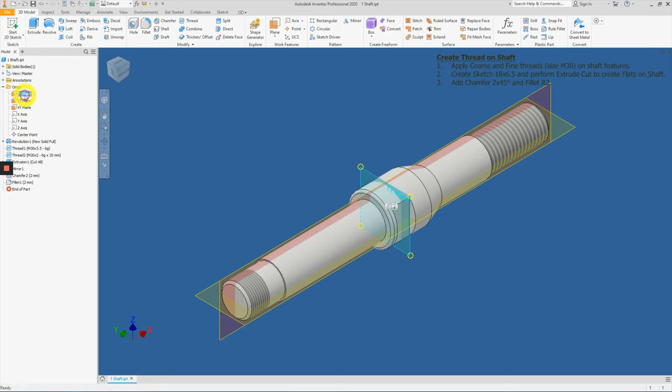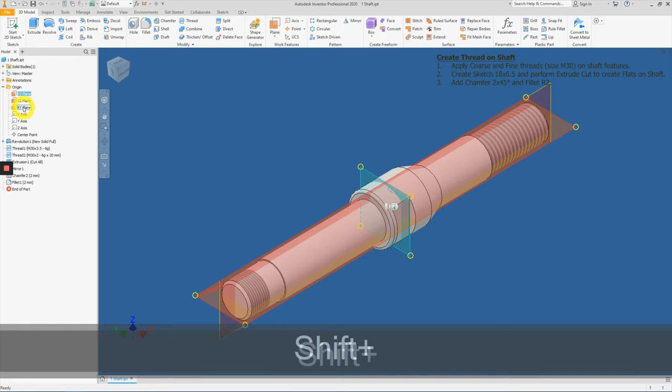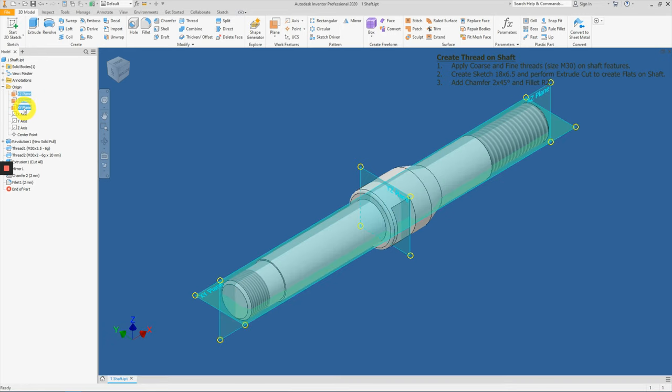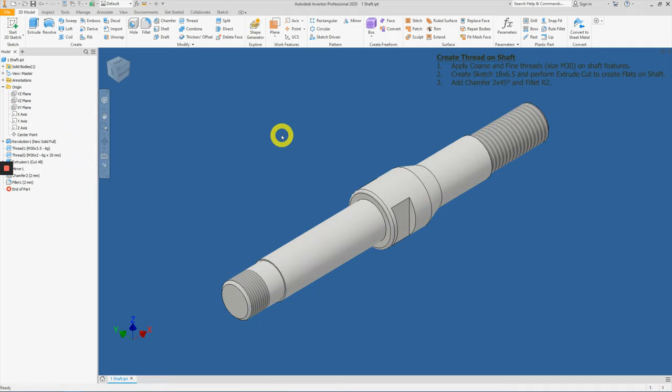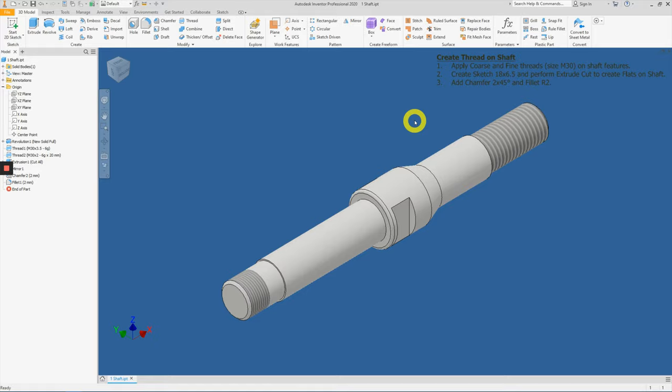Now let's hide all these planes by selecting all of them. Right mouse click and off the visibility. And you have accomplished your today's activity.